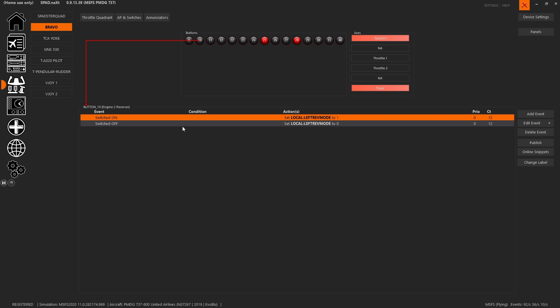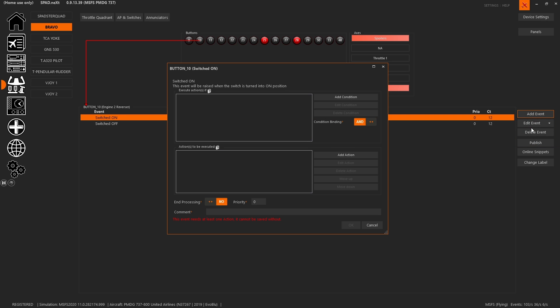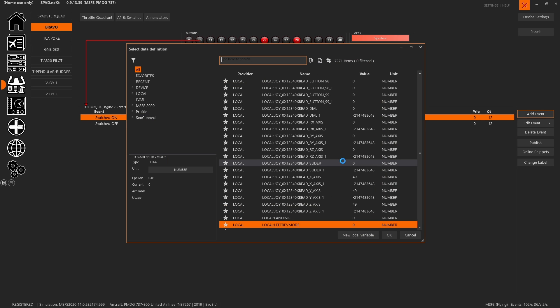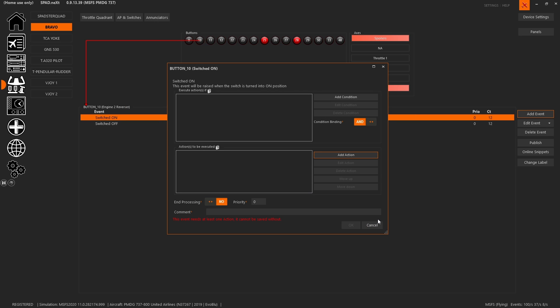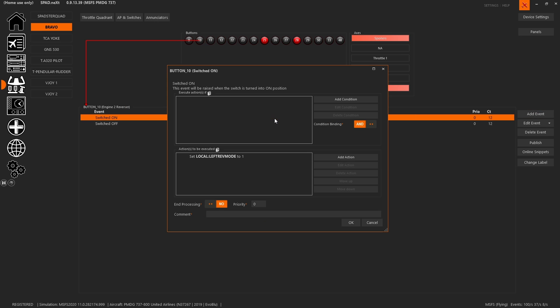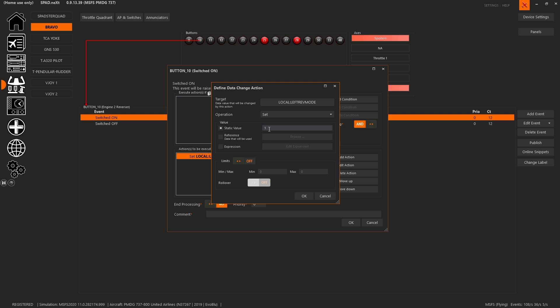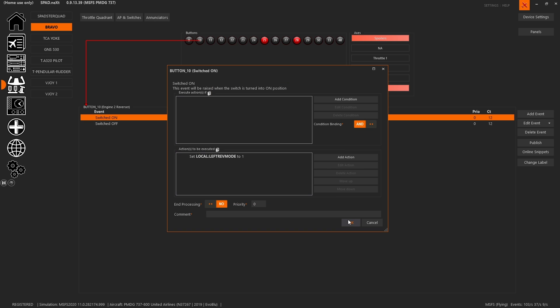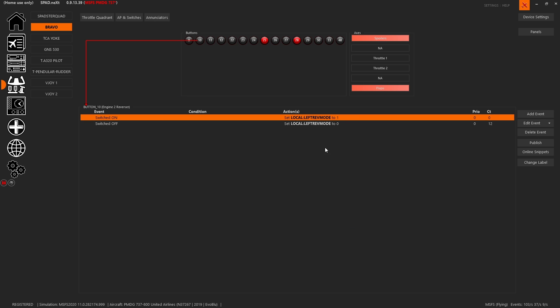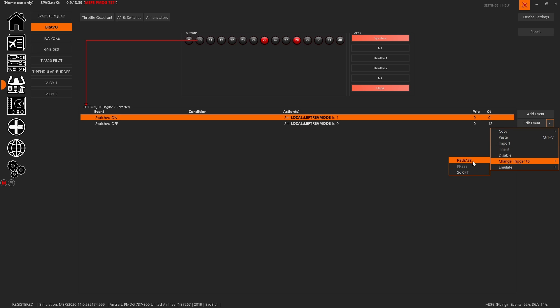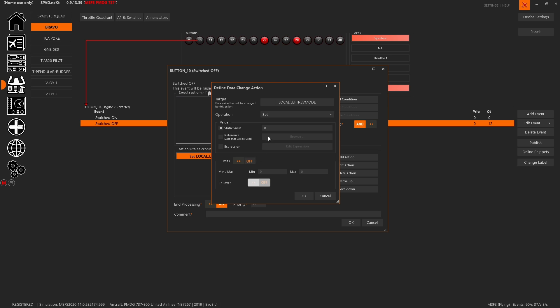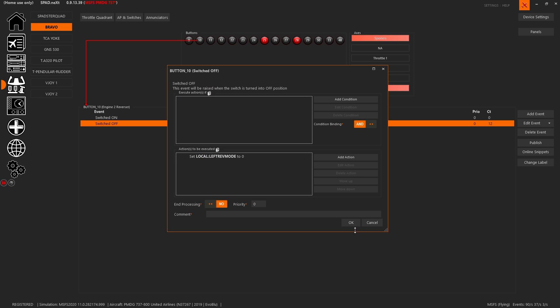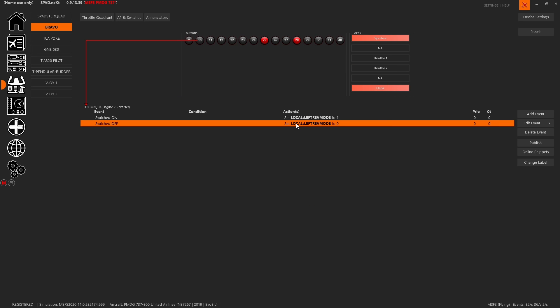When button 10 is switched into the on mode, we chose to add an event. When switched on, we're going to go ahead and change data value. So we pick that left reverser mode. After picking that left reverser mode, we chose to set it to a value of one, then copy paste, change trigger type to release. And now we change the value from one to a zero. So now what happens is when we release the lever, it's going to set the value back to zero.